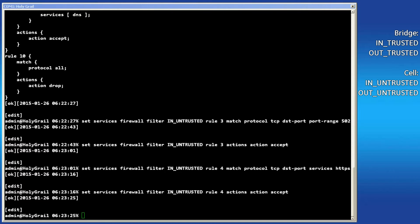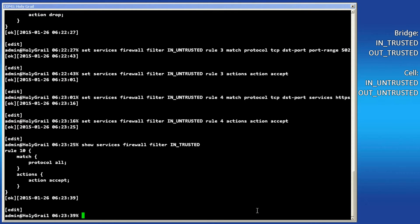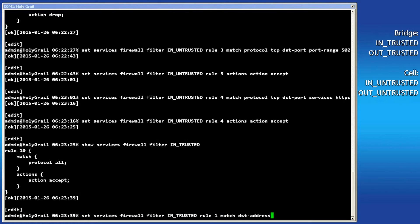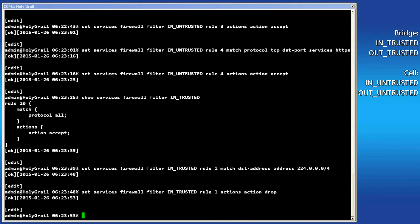The last rule we will create is on the in trusted filter. Issue a show command on the in trusted filter. Displayed is only one rule, rule 10, which accepts all traffic. We need to create a rule before rule 10 that drops multicast traffic. The command issued matches all traffic destined for the multicast subnet. The final command will set this rule to drop all traffic in the multicast IP range.